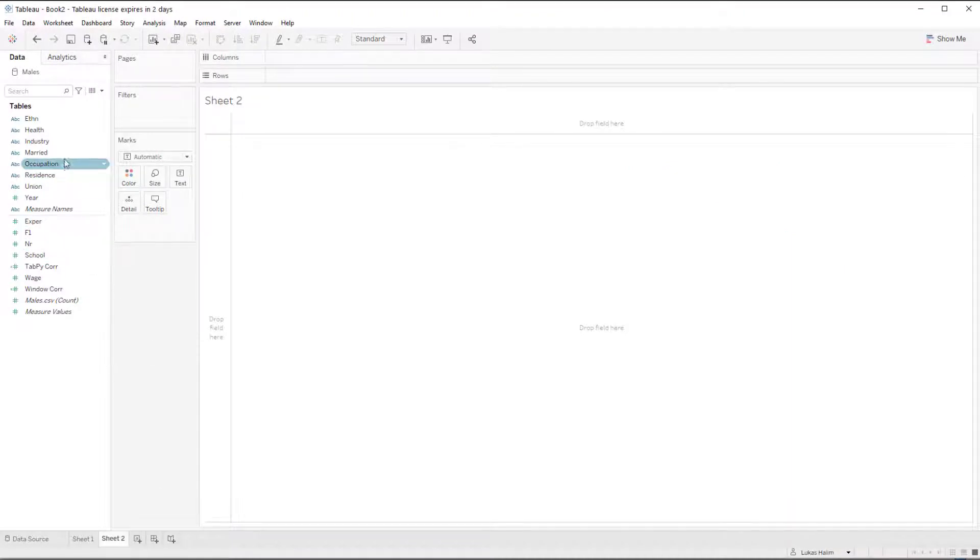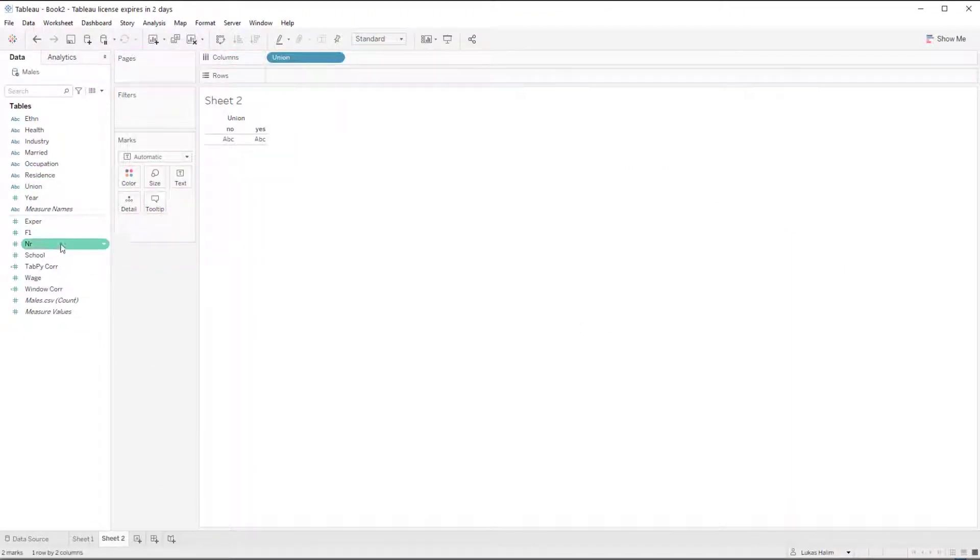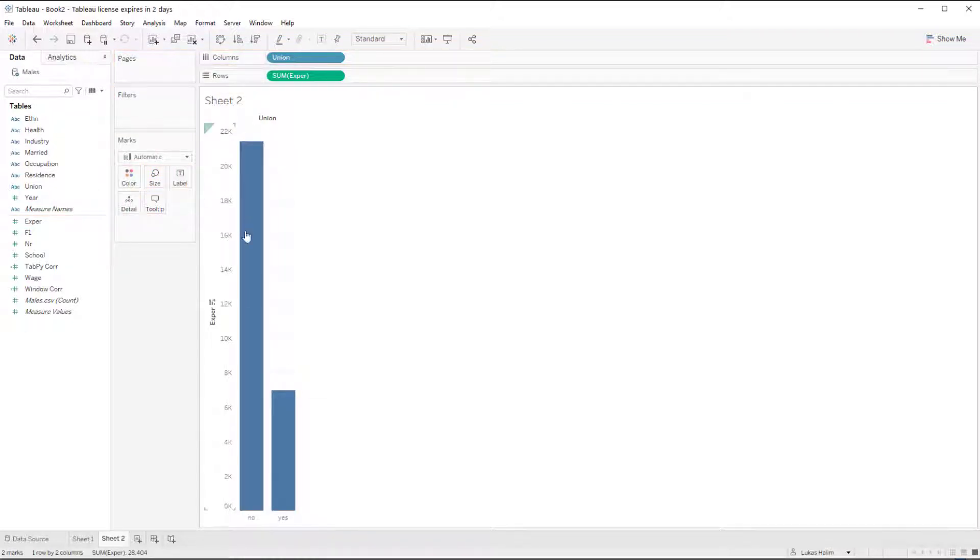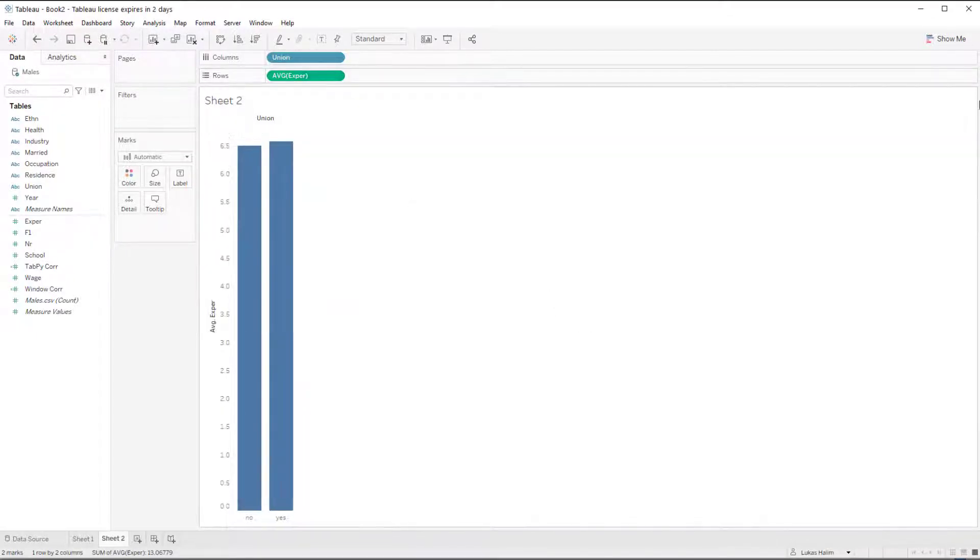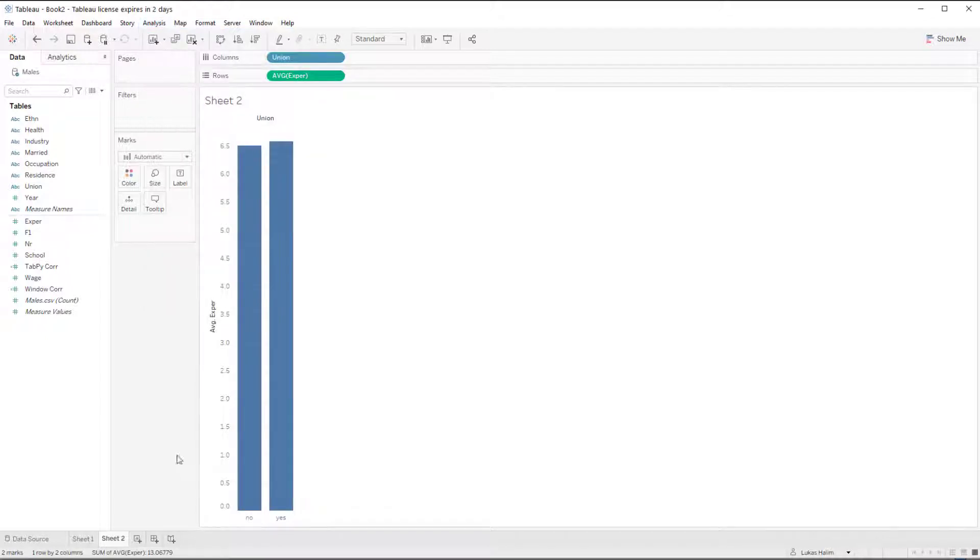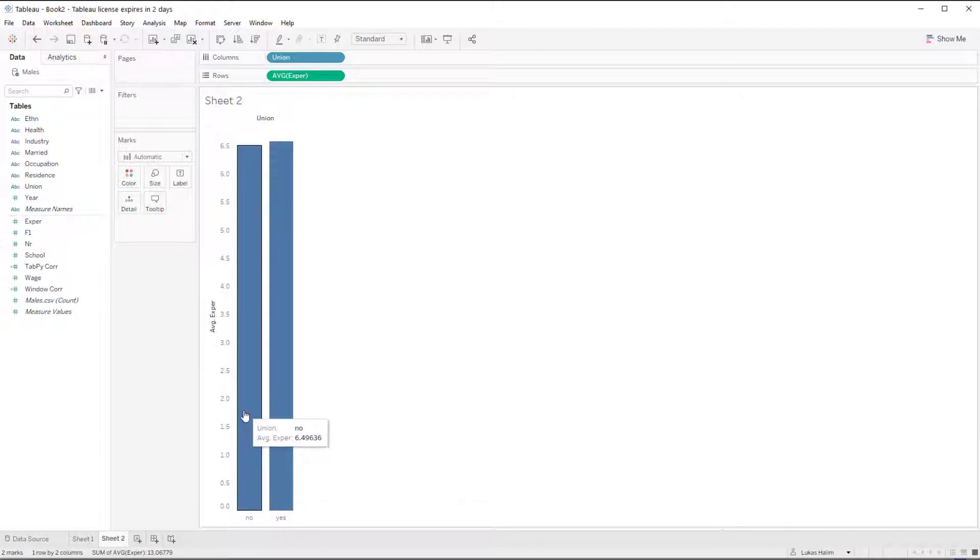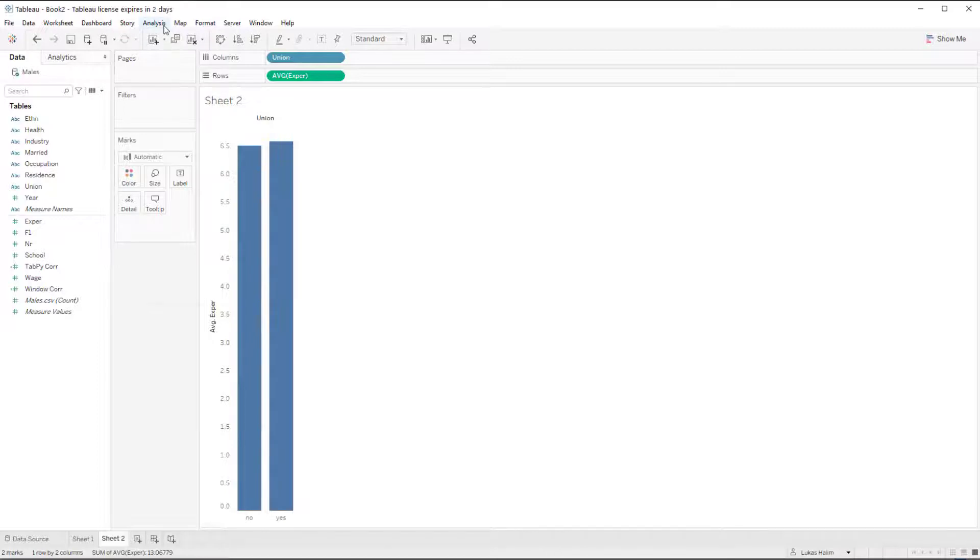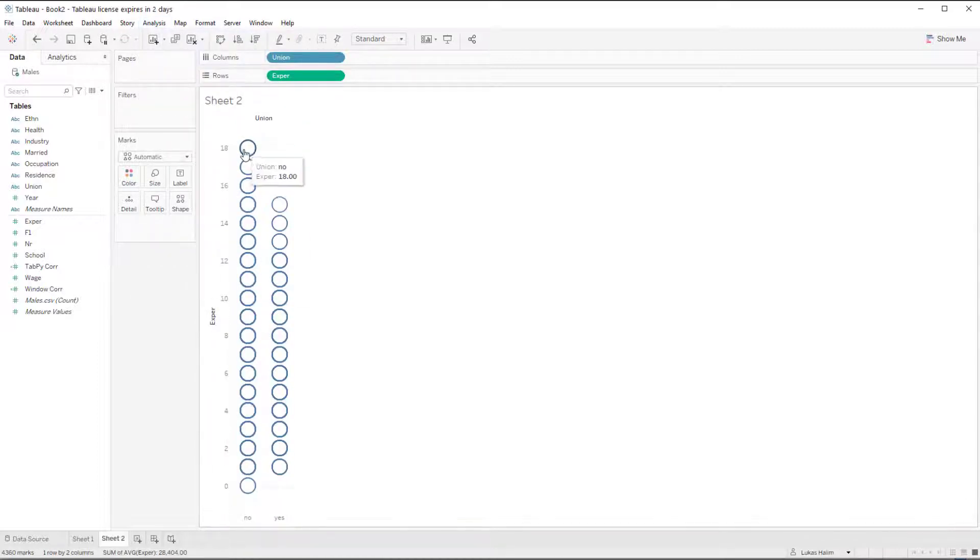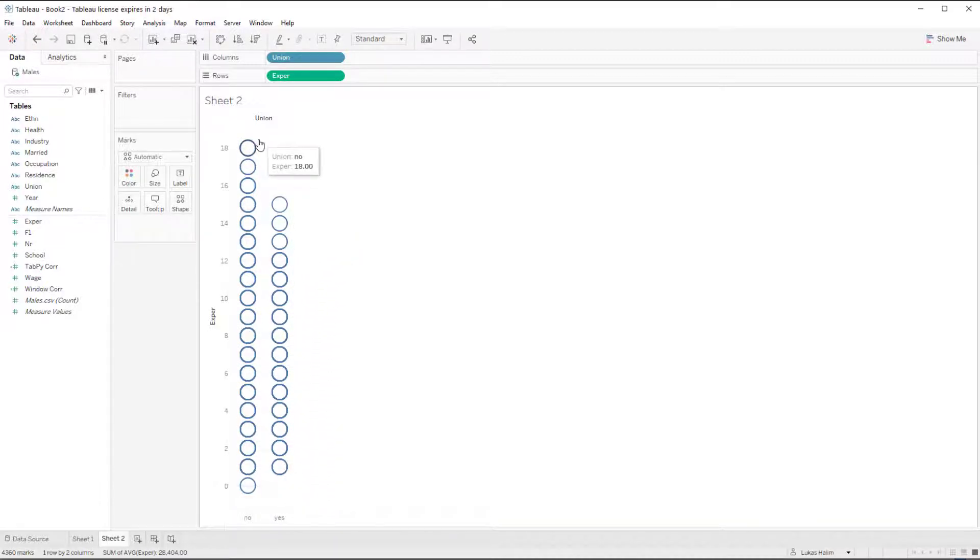To do that, I'm going to double click or add union like this and add experience like that. And now because the tab pi functions, because the script real function is a table calculation, we can't send individual values to the function unless we do a disaggregate. So a table calculation is going to work on whatever values are in the view, not the underlying data. And so here we have like 6.49 and here is 6.57.